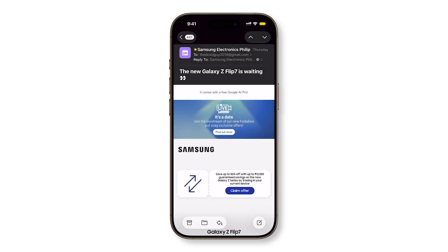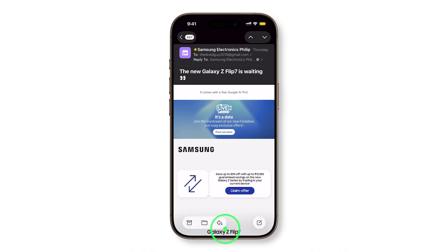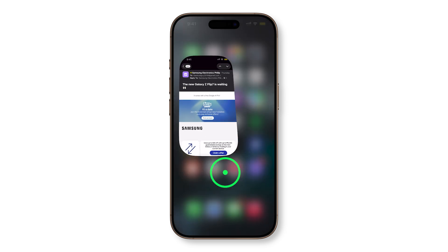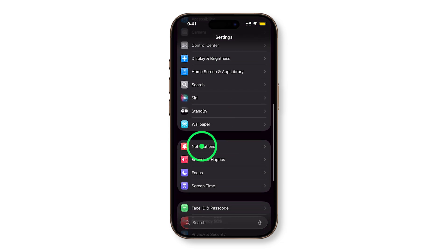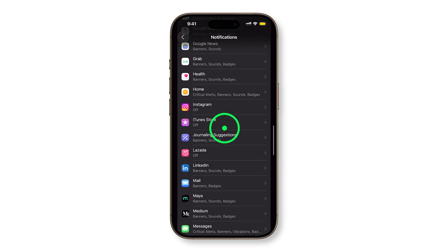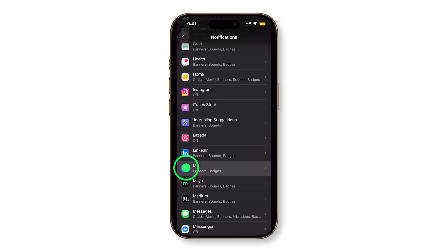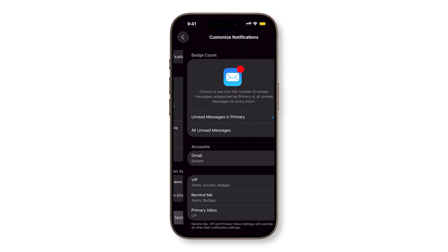The contact will now have a golden star icon beside it. Next, open the Settings app, tap Notifications, then scroll down and tap Mail. From here, select Customize Notifications.